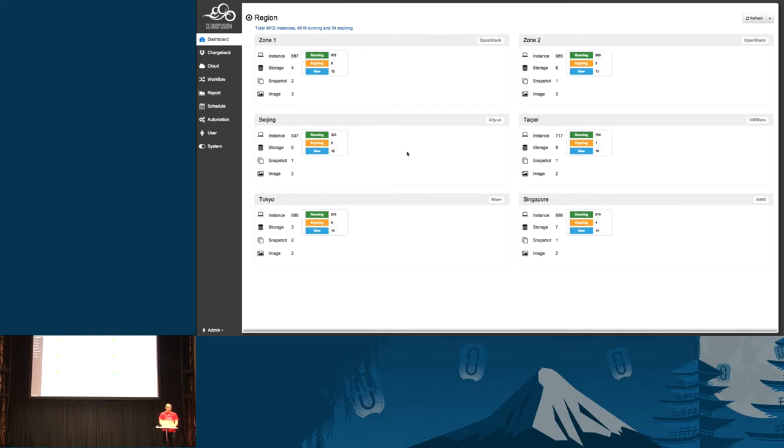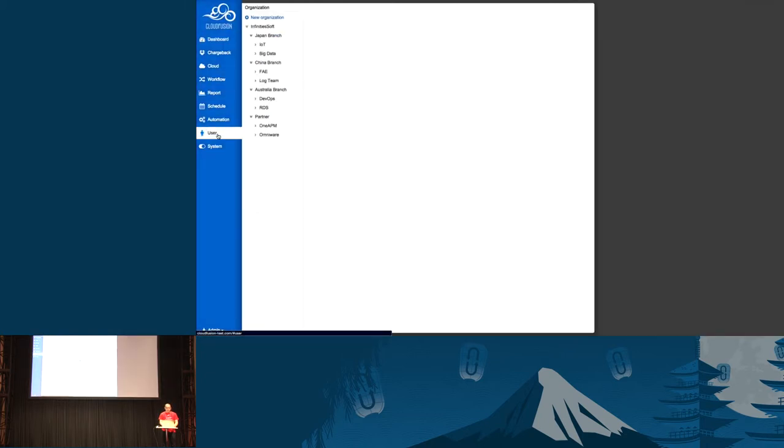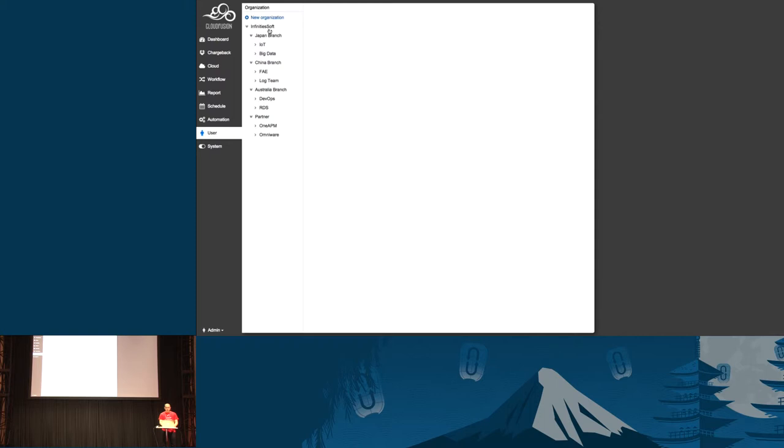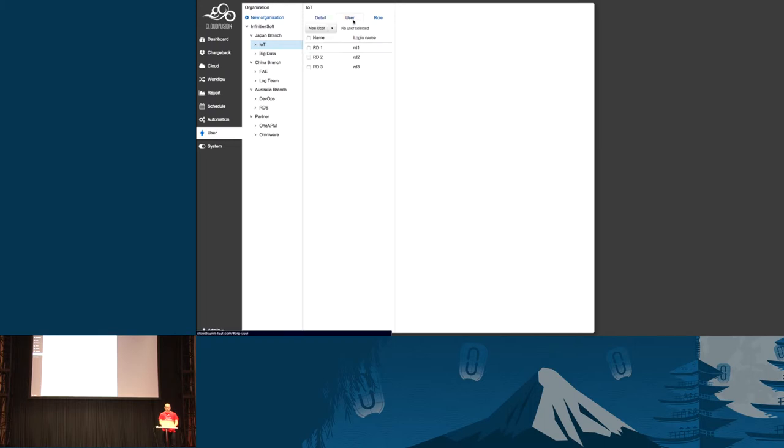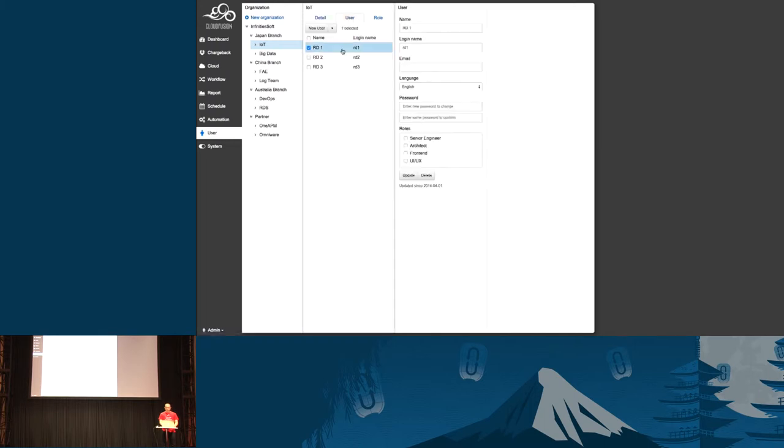The most wanted feature for enterprise when they adopt OpenStack right now is you need to set up organization. In my case, I set up InfinitySoft as the company layer. You can easily set up multiple companies if you're an MSP. I have Japan branch, China branch, and three branches as well as one resource for partners. Under my branch office, I have different BU functionality. I have three R&D groups.